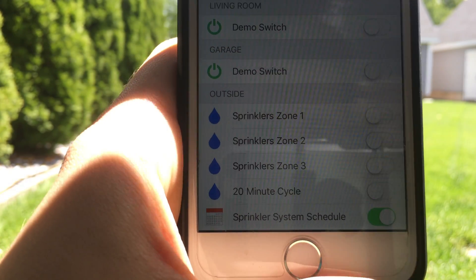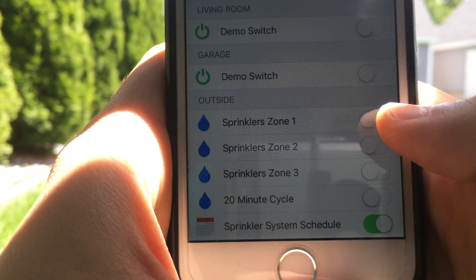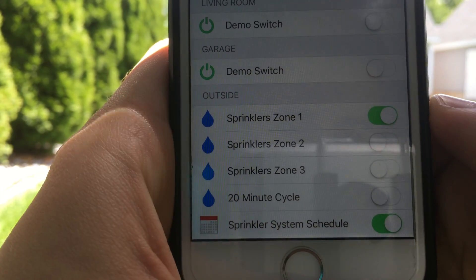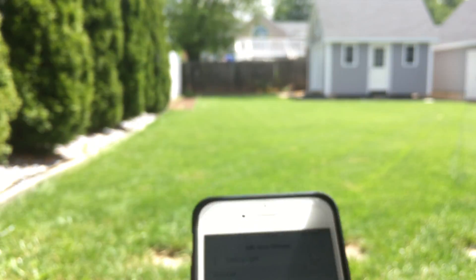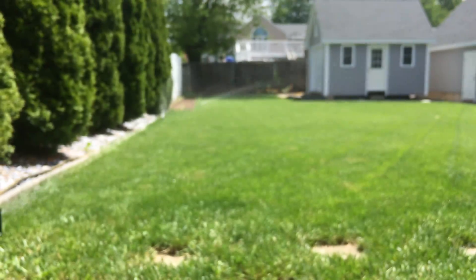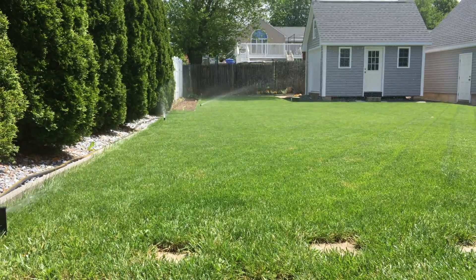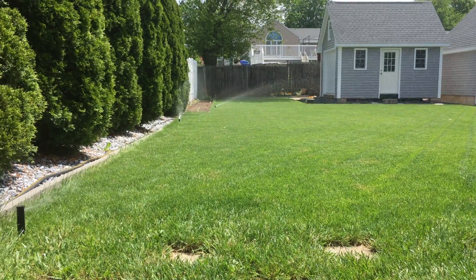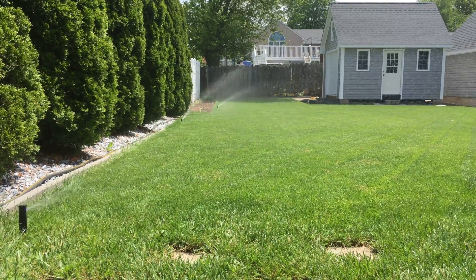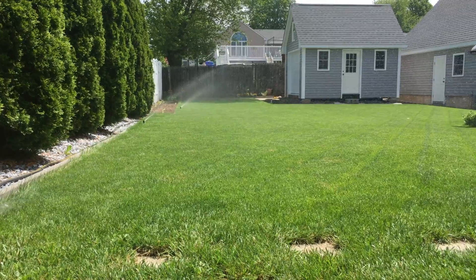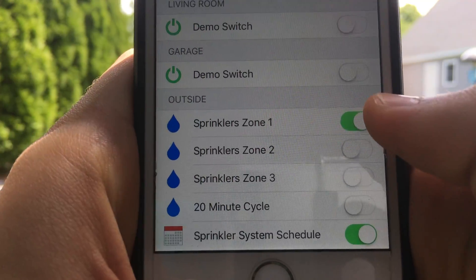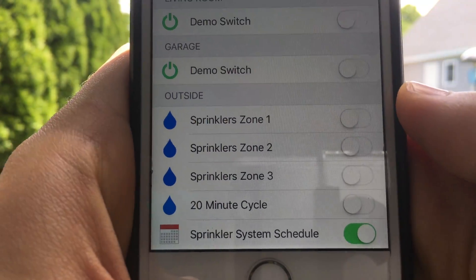I would just like to note that this device can control up to 3 zones, but currently at my house I only have 2, so you will only see 2 sets of sprinklers activate on the lawn. Let's start off by controlling each individual zone. First I am going to turn on zone 1, and as you can see the sprinklers in the zone came up and started watering the grass. Next I am going to turn off zone 1.